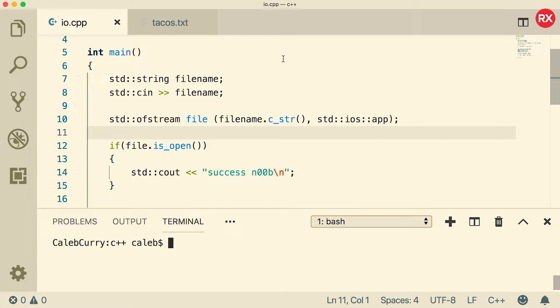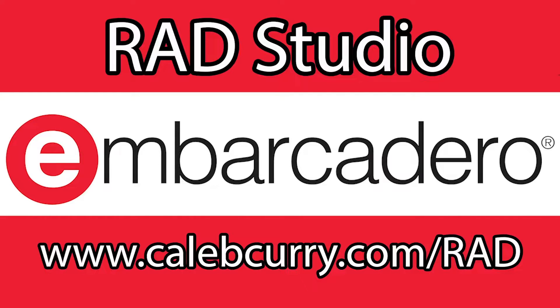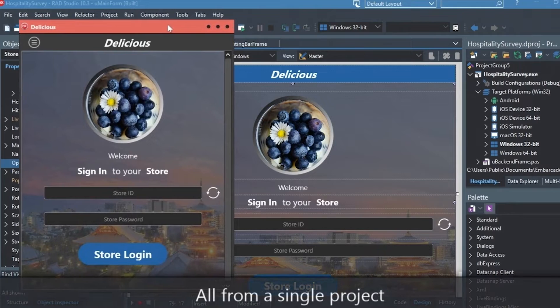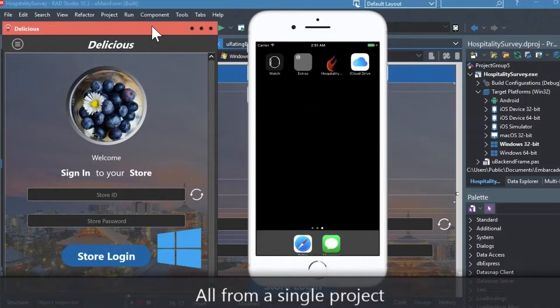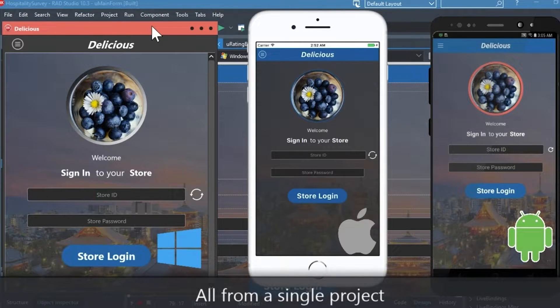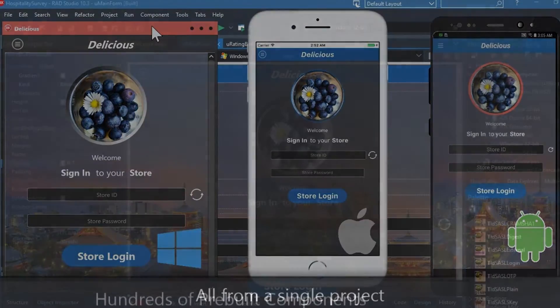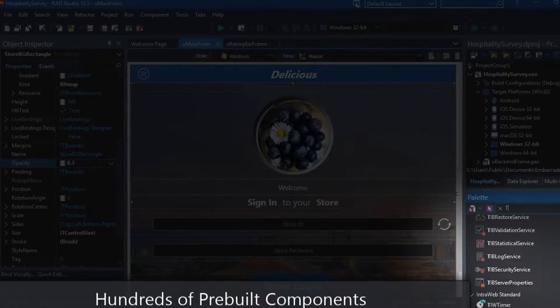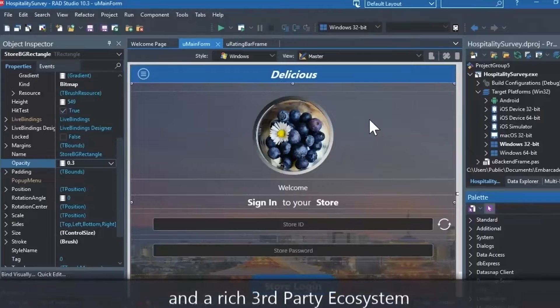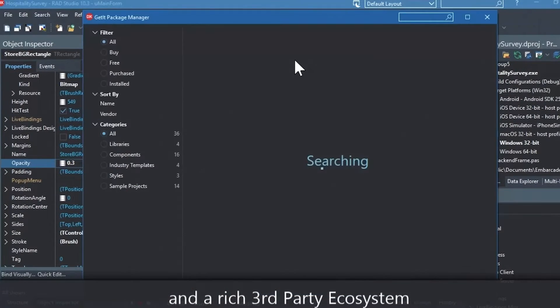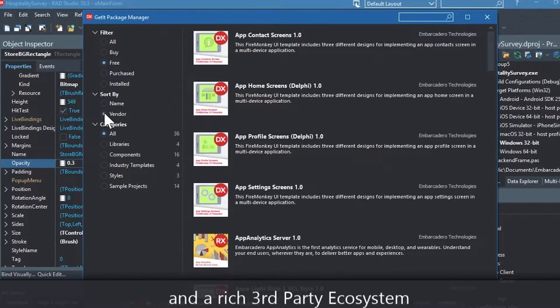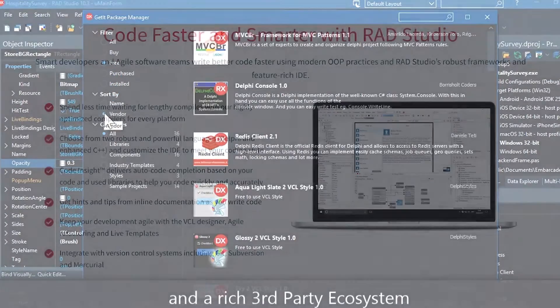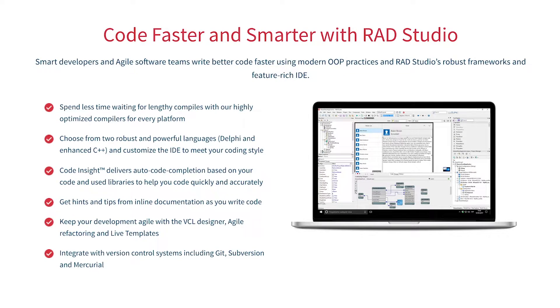But first check out our sponsor Embarcadero Radstudio. Radstudio is the IDE of choice for C++ development. Quickly build native, mobile, and desktop applications from a single C++ codebase and deploy to Windows, Mac, iOS, and Android. With Radstudio, user interface design has been made easy with hundreds of pre-built components for cross-platform development. You can easily integrate with popular source control management systems, databases, APIs, and you can make your life easier with numerous third-party extensions. Let Radstudio do the heavy lifting when it comes to C++ development. Give it a go with a free trial by following the link in the description.